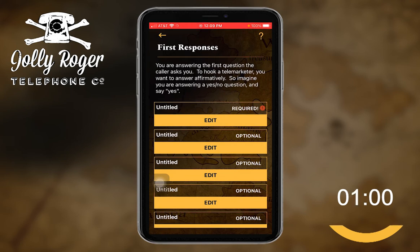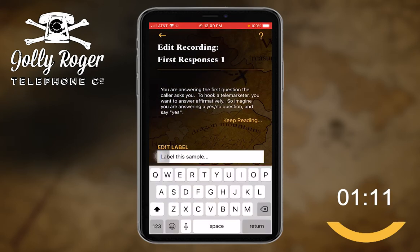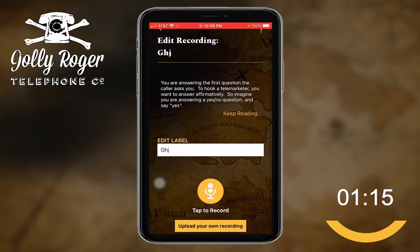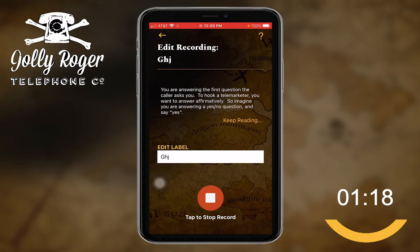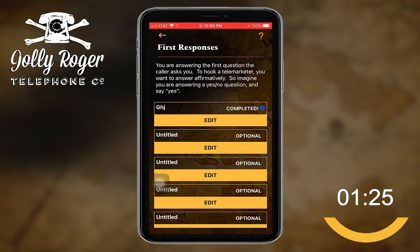First responses — you're answering the first question the caller asks you. An affirmative answer. I've only got one that's required. Let me put it in there. I'm not going to bother with labels — you can add labels if you want, they're nice and helpful, but not when I only have one recording. 'Yeah.' Okay, I've now got an affirmation and all the rest are optional. Let me back out.